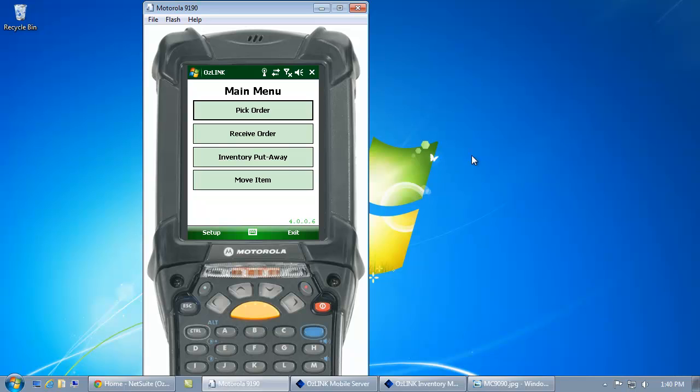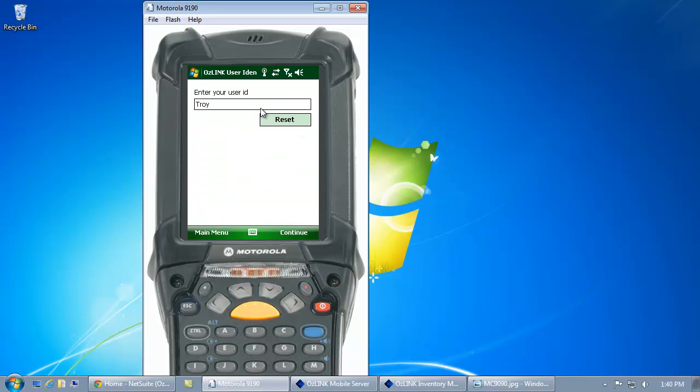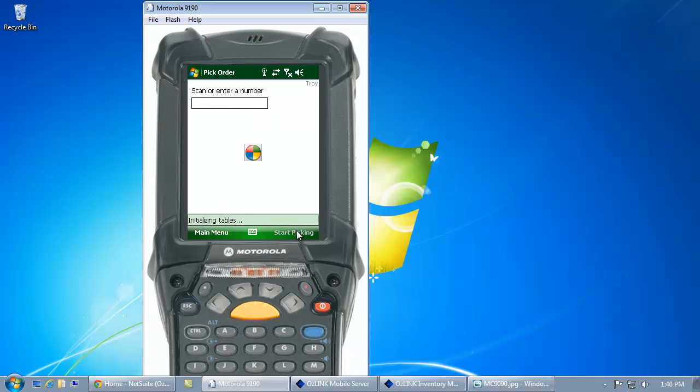From the mobile scanner, I can select the option that I want to perform. For example, pick an order, enter my user ID, and now I can scan my order number within NetSuite.